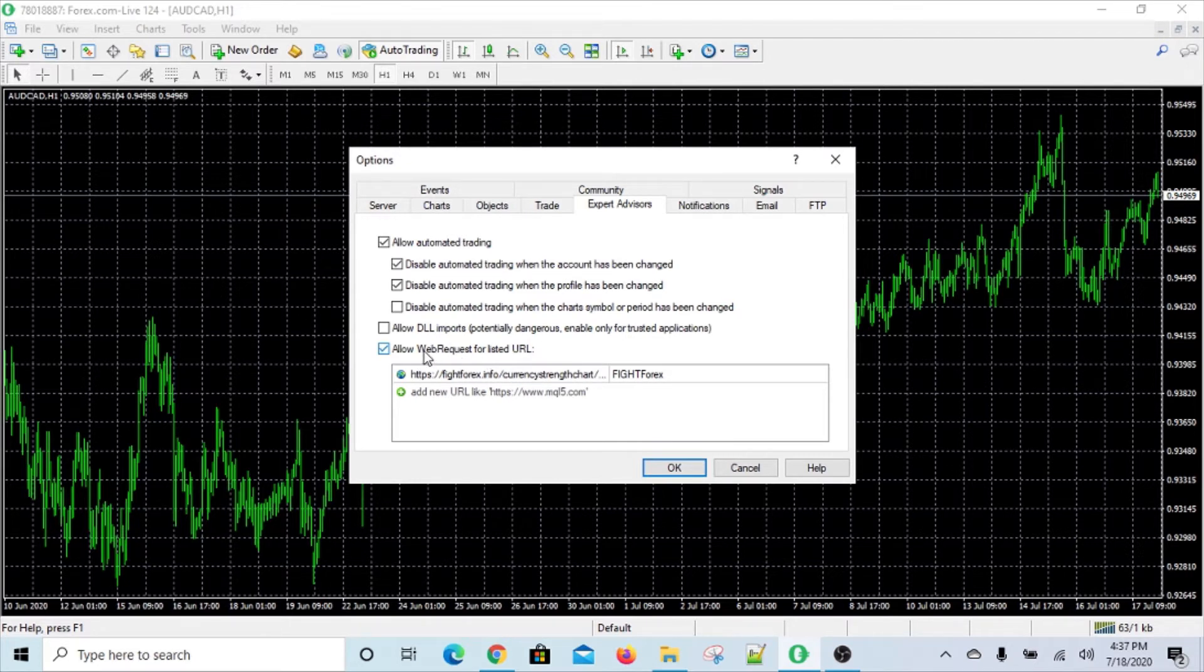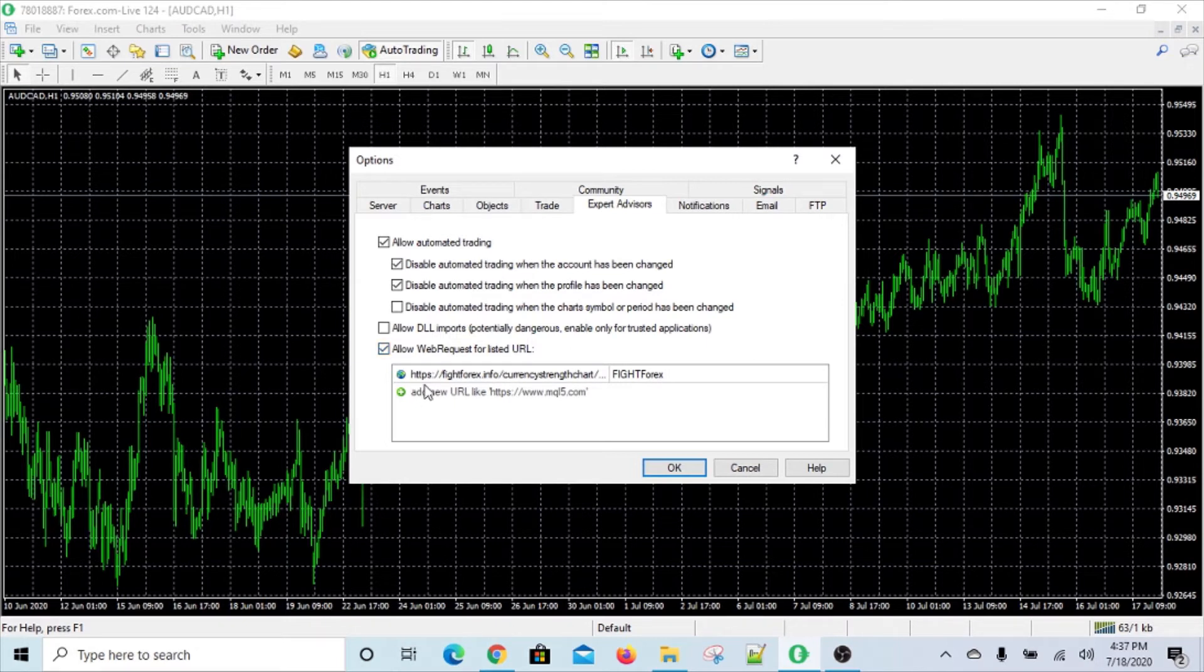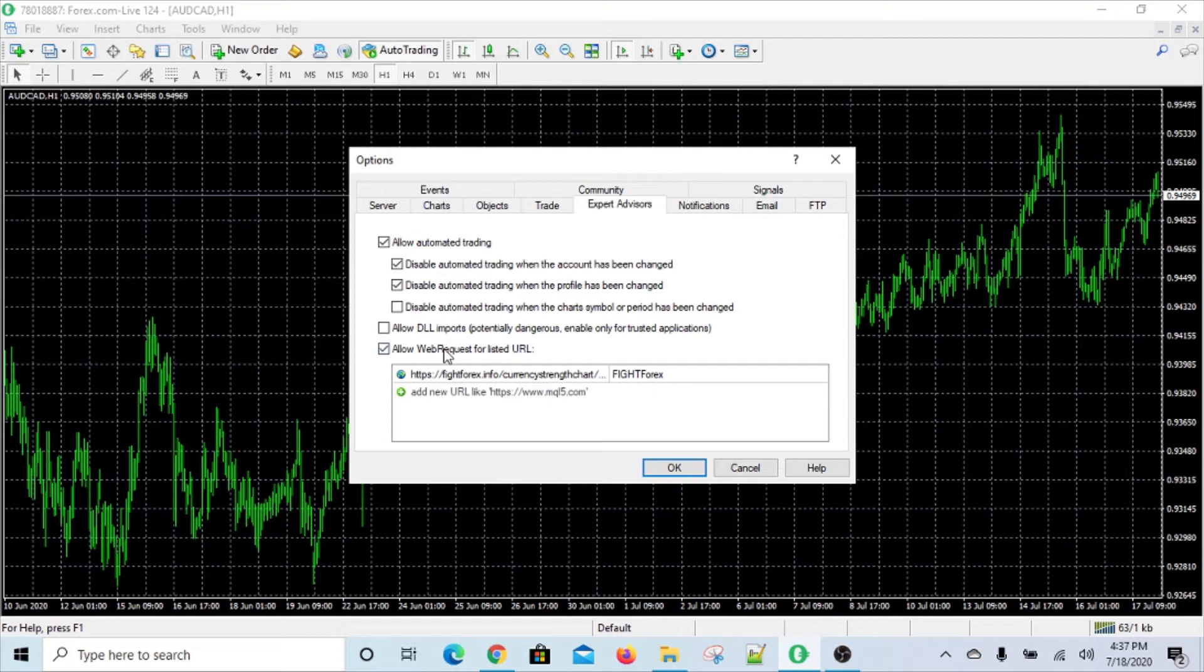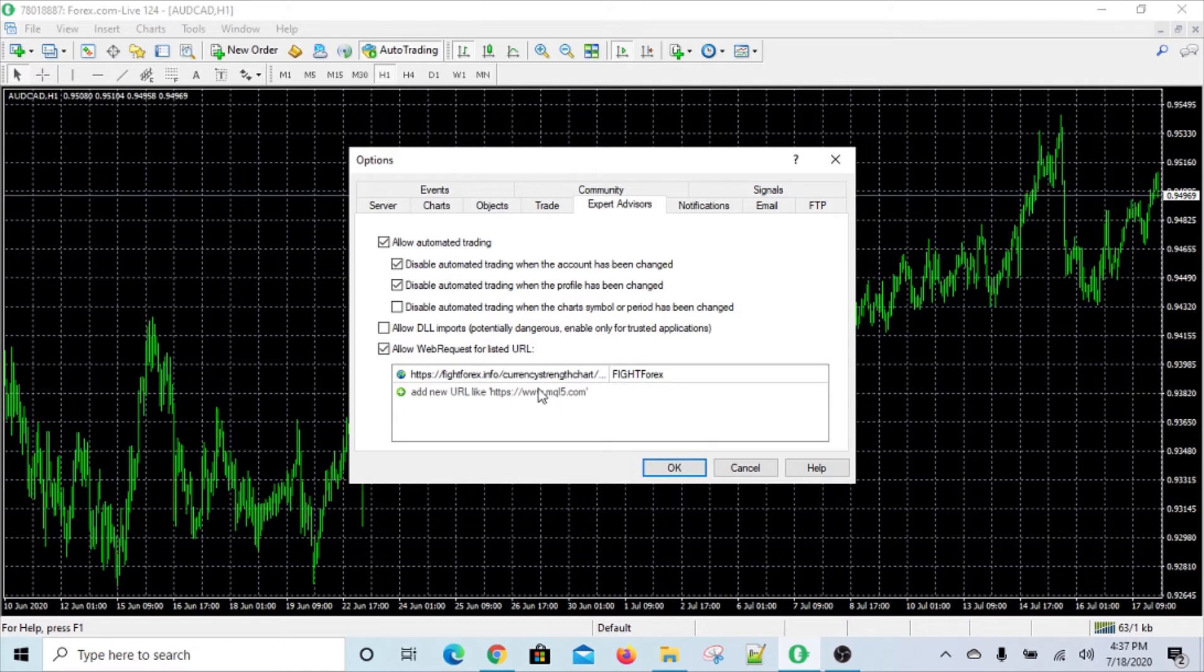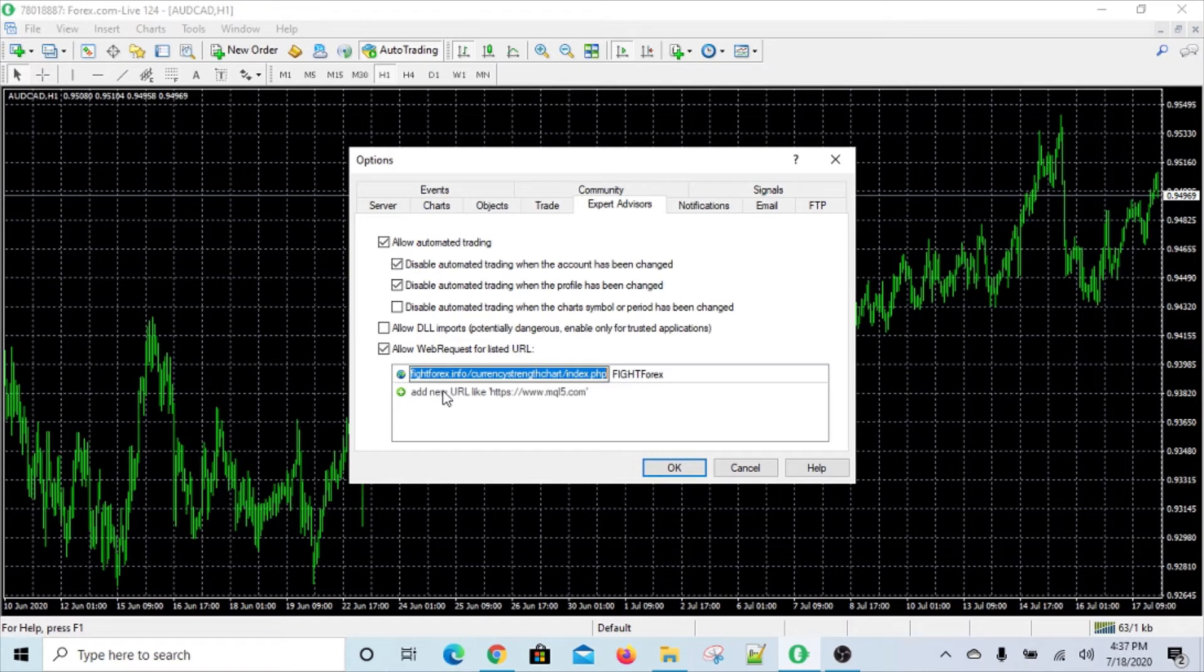So web request, this is the command that is used in MetaTrader for expert advisors or indicators or the code that's written for MetaTrader. This command is actually the one that communicates with outside URLs. So just writing the command isn't enough, you have to come and update this list.